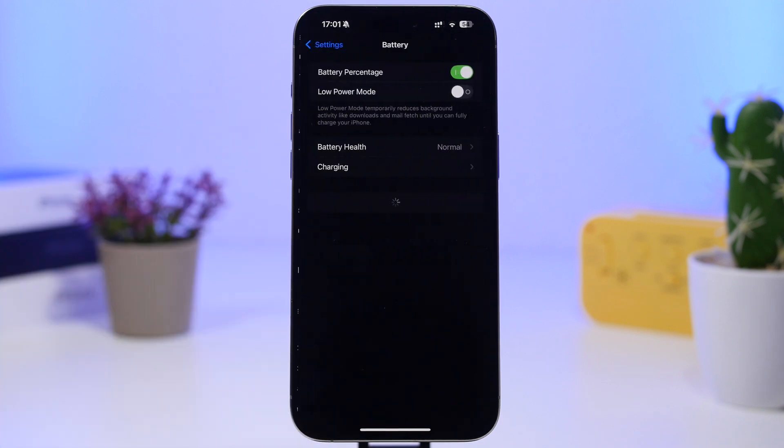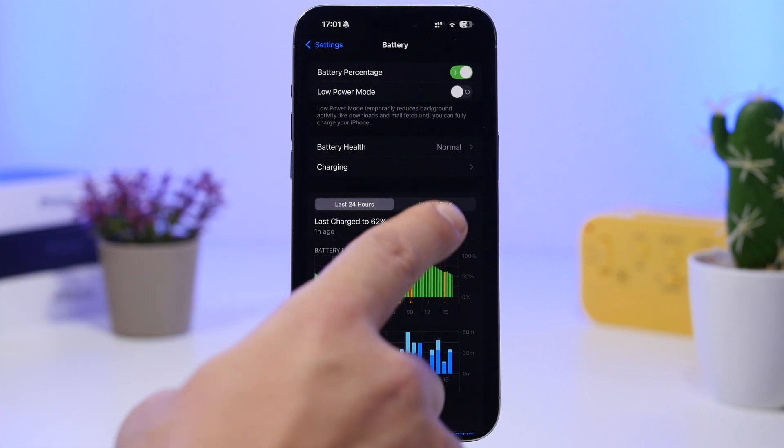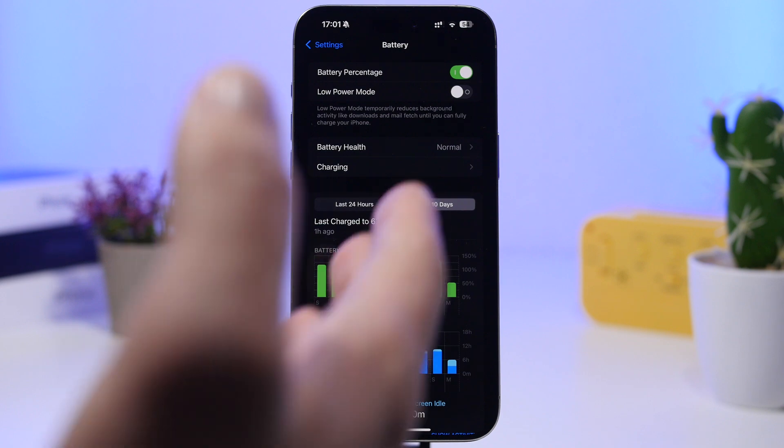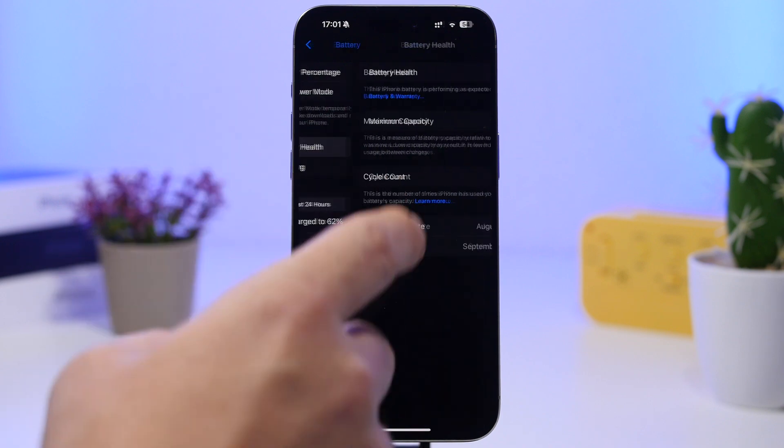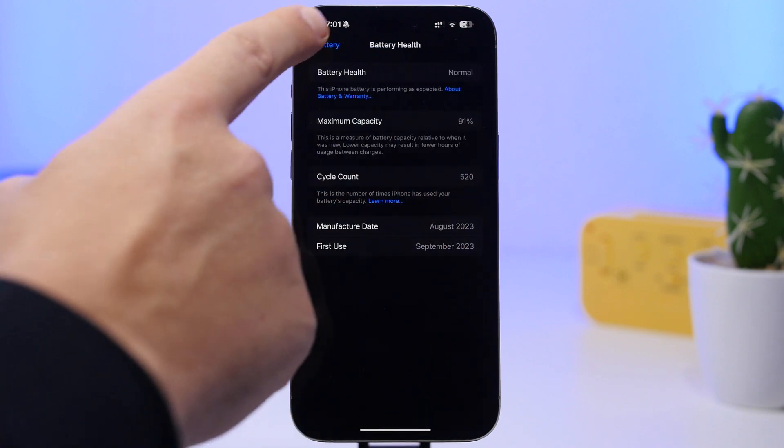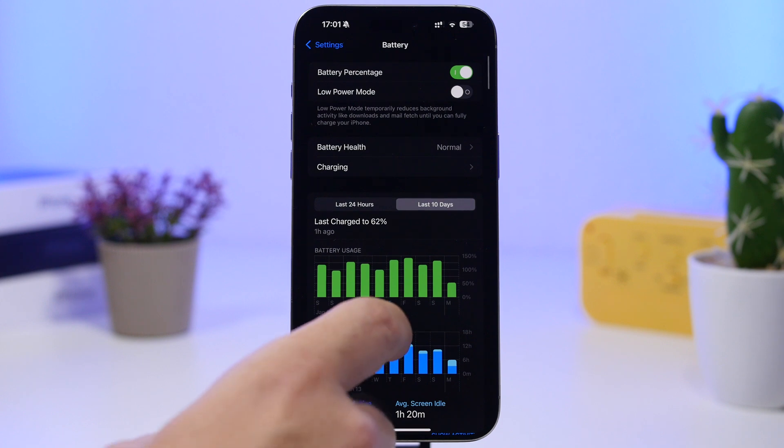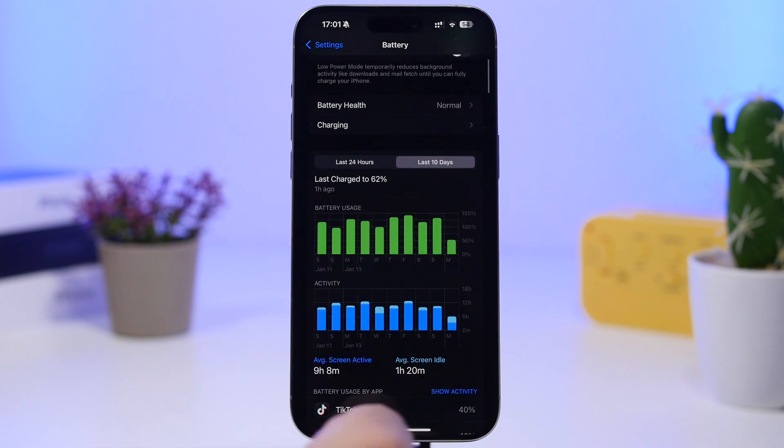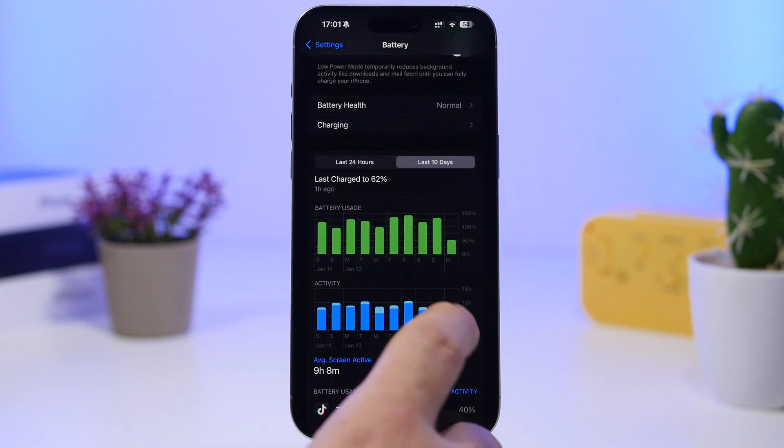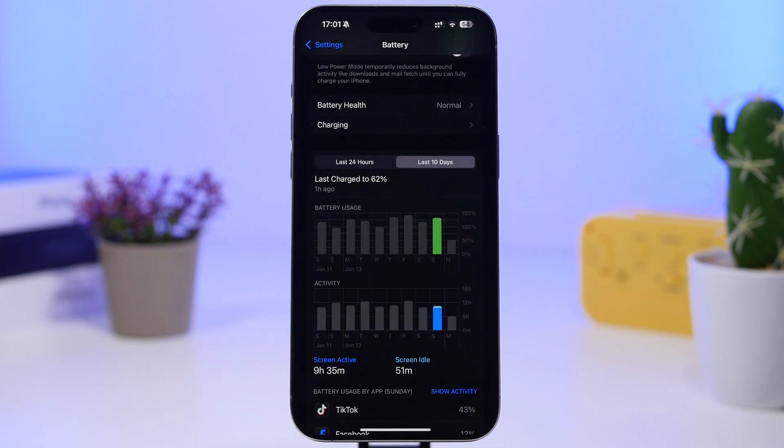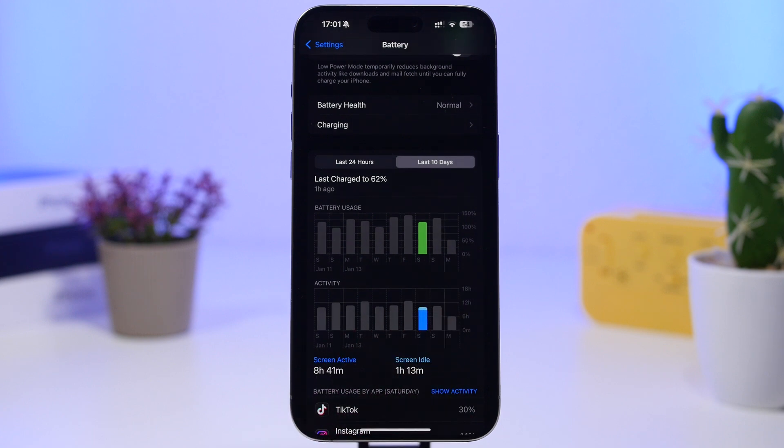Now one thing that hasn't actually improved a lot is the battery life. If you go to battery right here, you can see I have here the last 10 days and we have a battery here at 91% battery health. You can see how it did perform in the last few days.